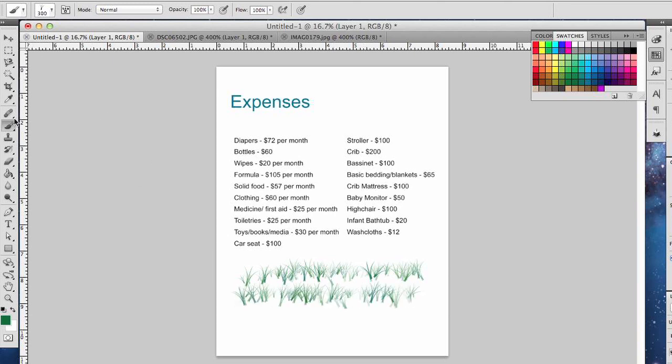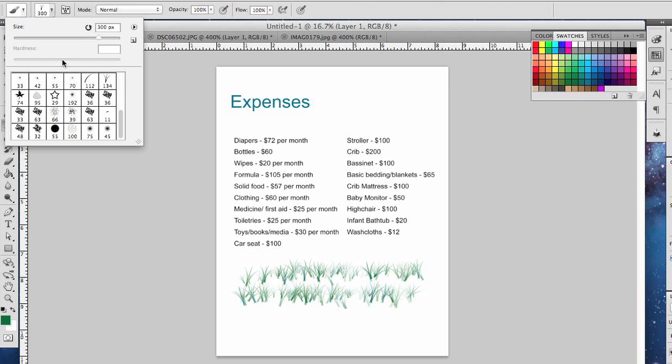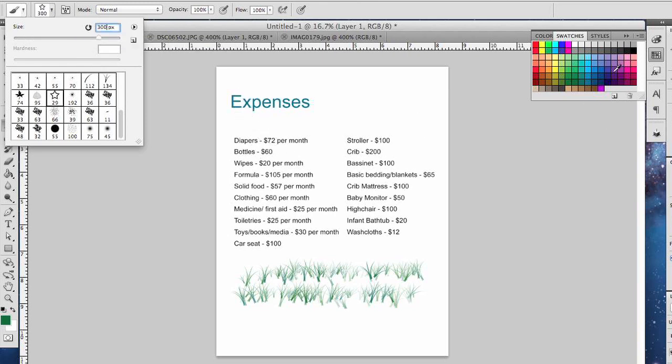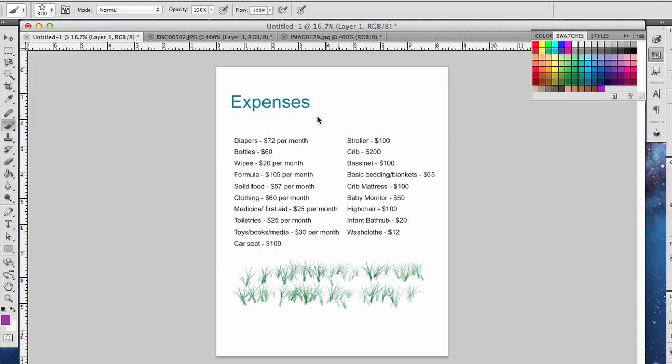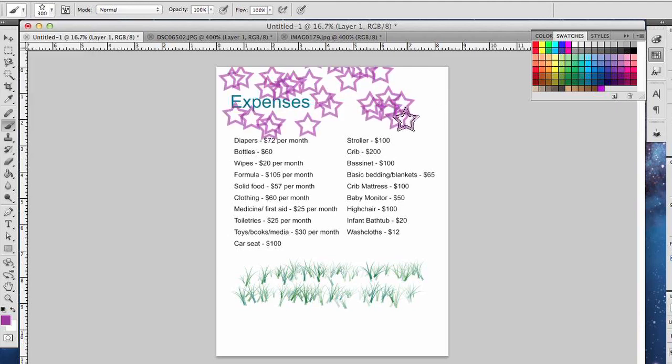Let's just really quick change the brush and select a different thing that you could do. Say if we wanted to jazz up this thing with some stars. Let's make that bigger again, make it 300 also, and a different color—purple. You can add some stars going across your page.